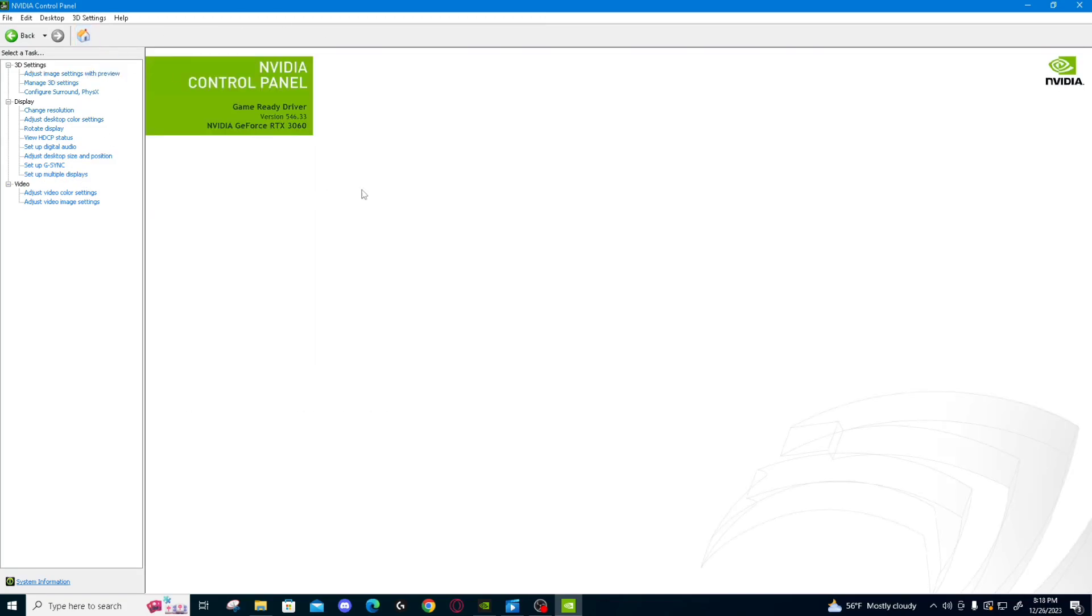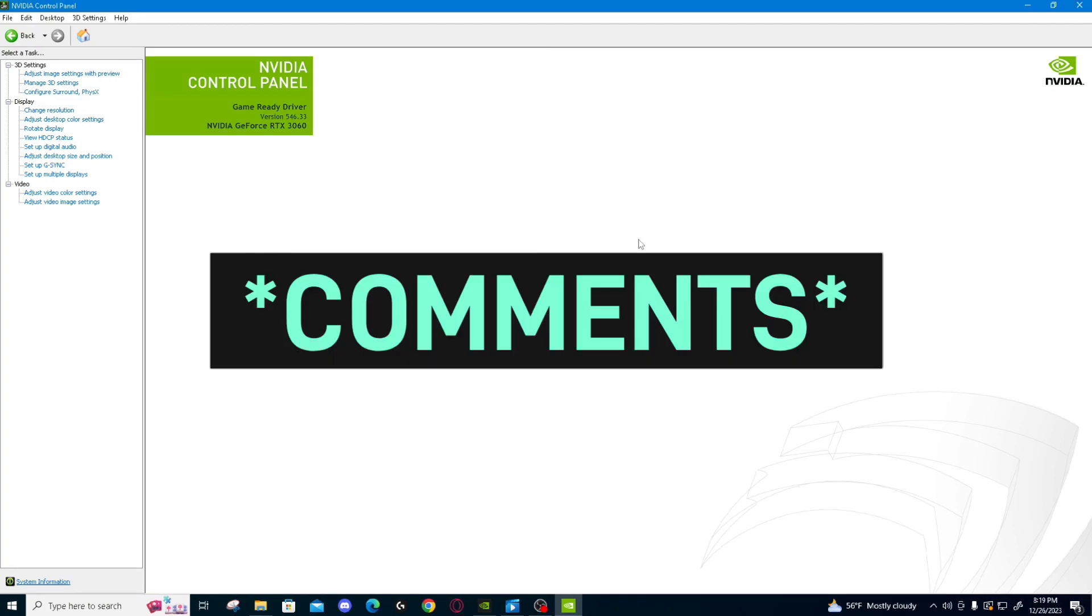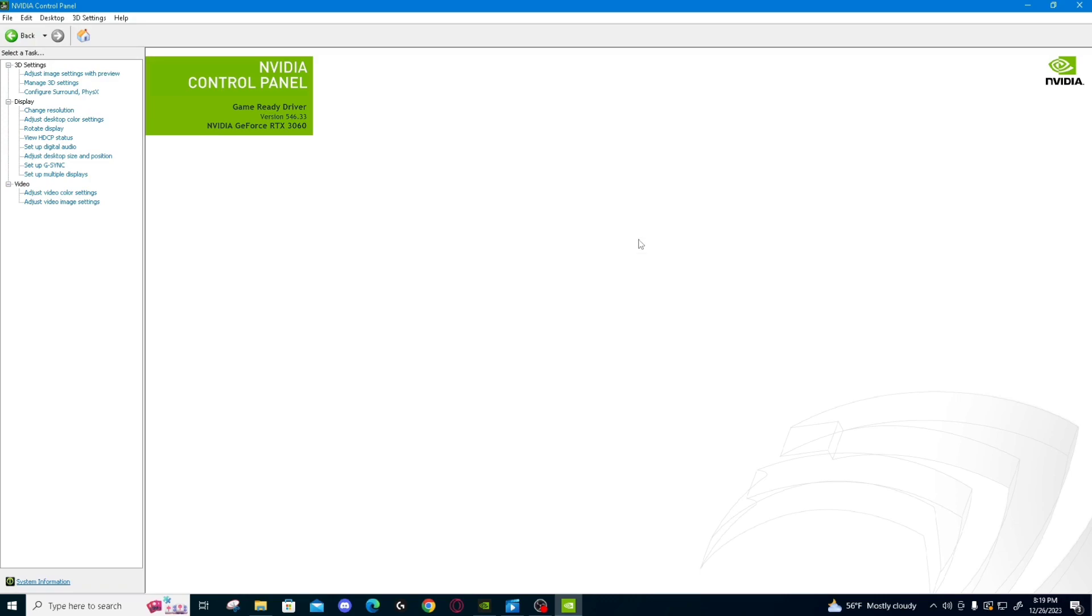Alright guys, that is just some of the things your control panel can be used for. If you want an updated video, let me know in the description down below some of the other things you can do. I appreciate you all for coming in and watching my video, and I will see you all in the next one.